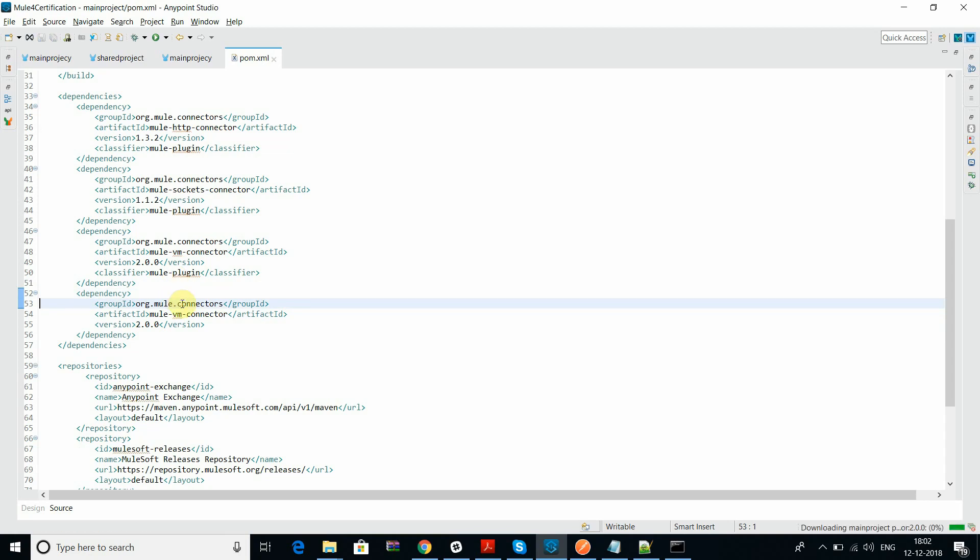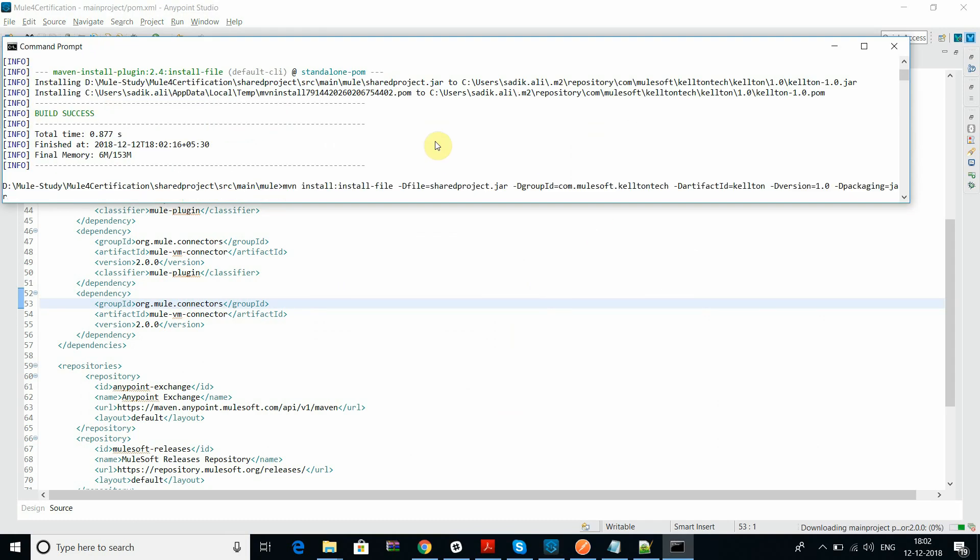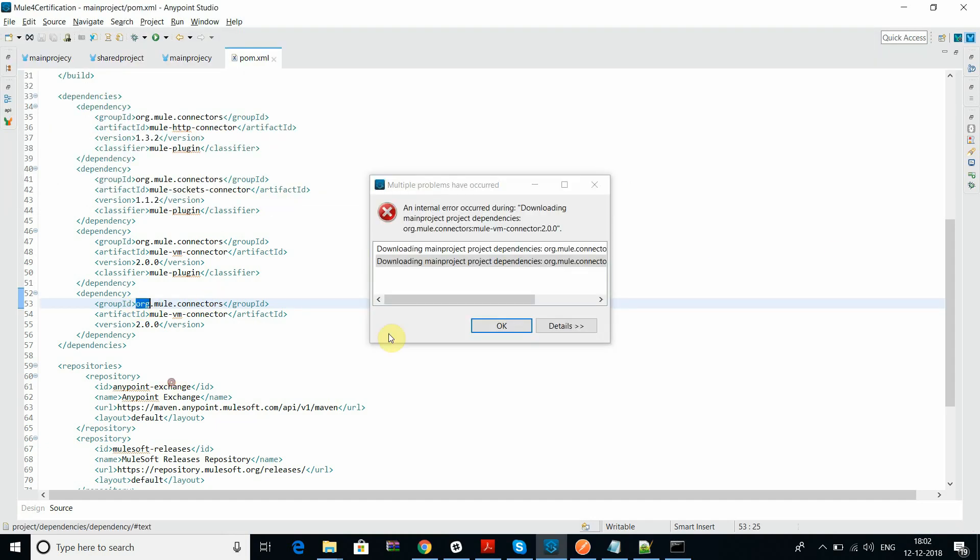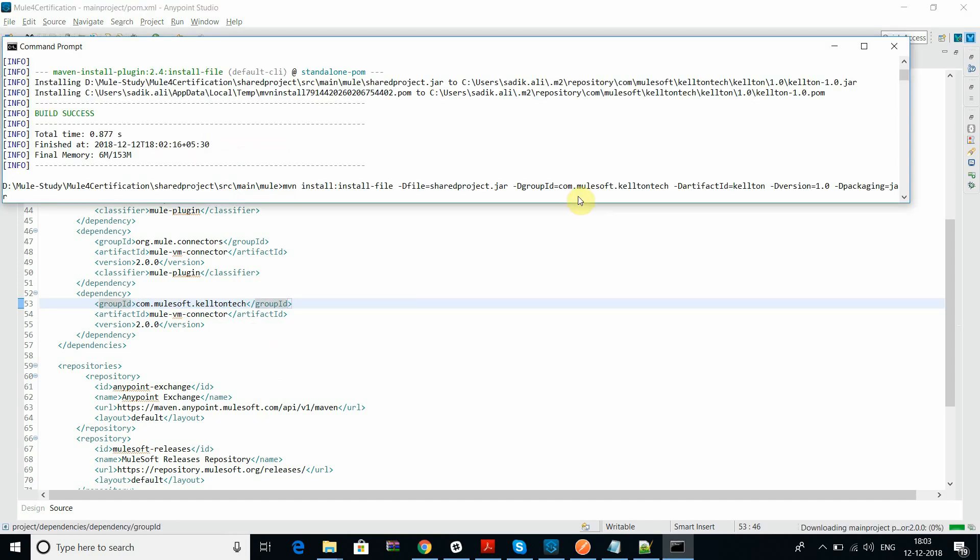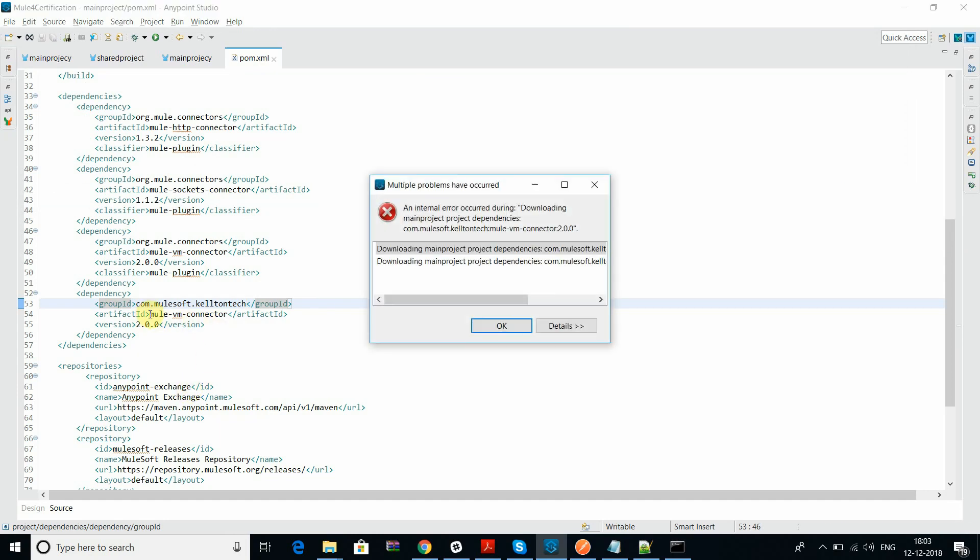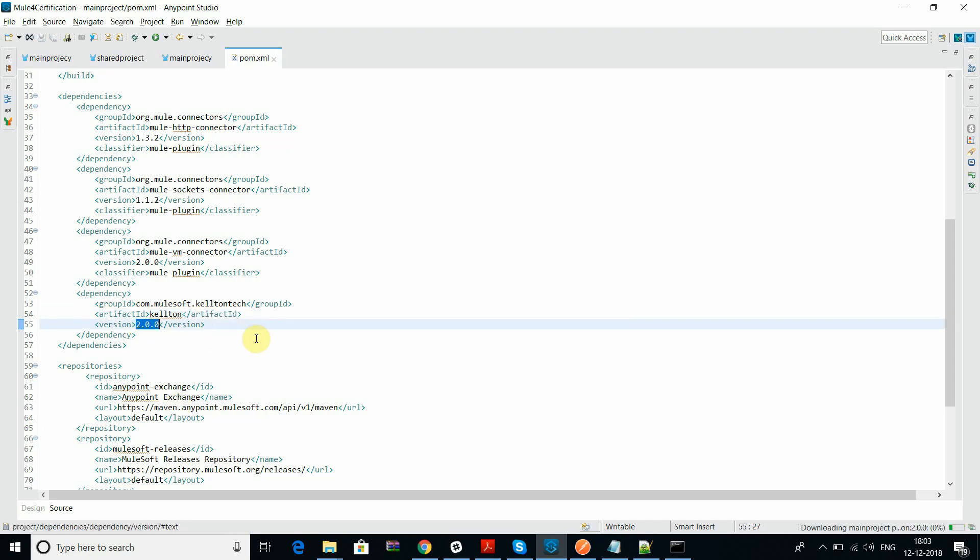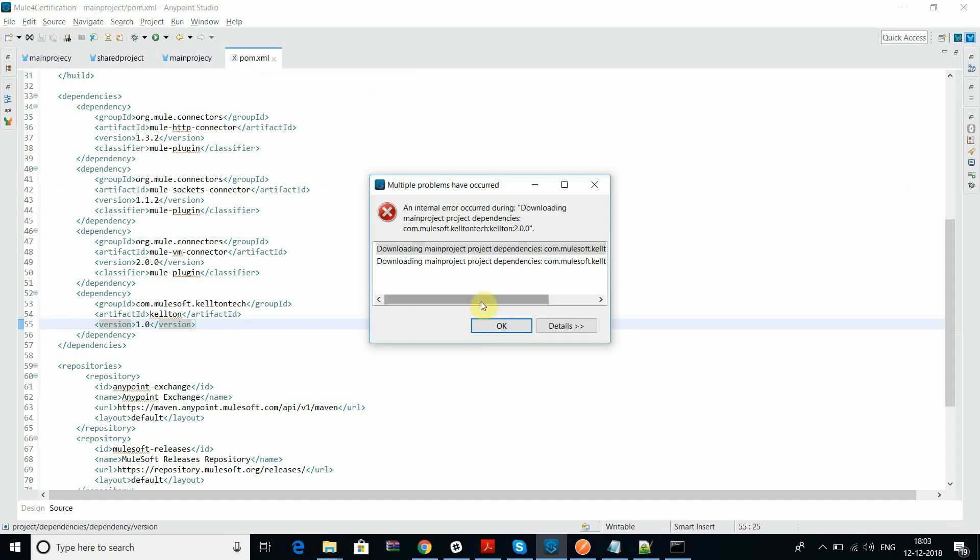During the creation of installing the dependencies, I can see that I have defined the group ID skeleton tech. You can see the skeleton tech is my artifact ID. If you go and see the version is 1.0.